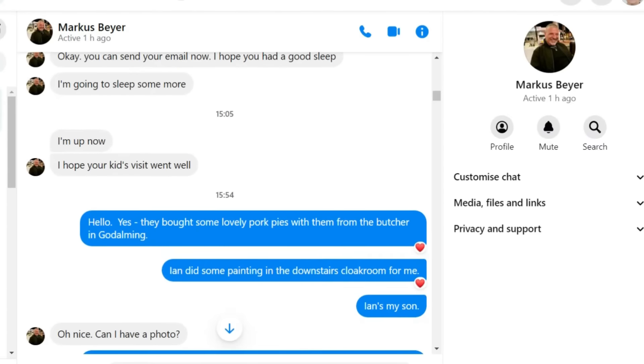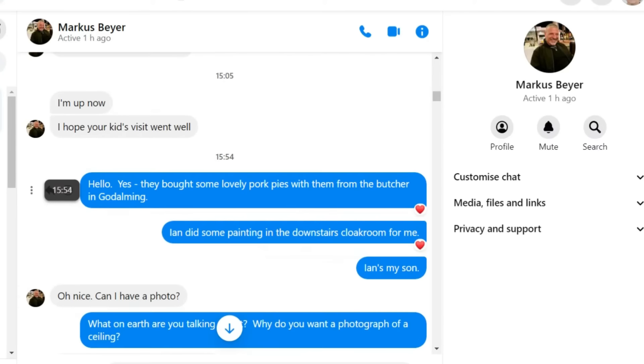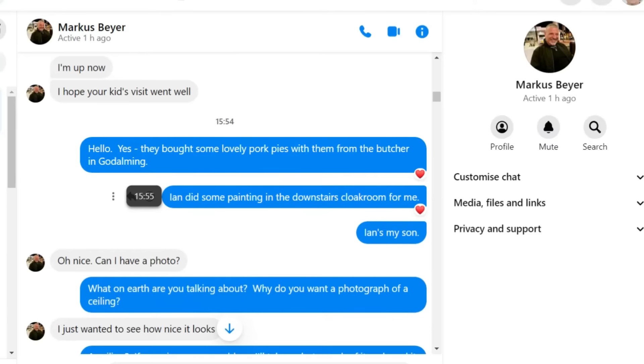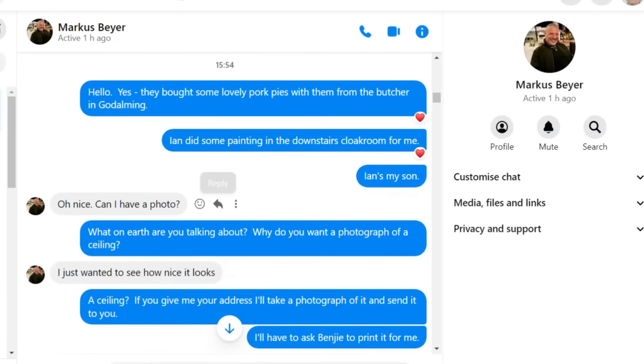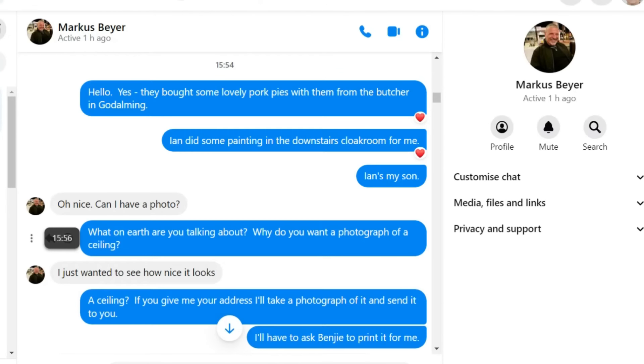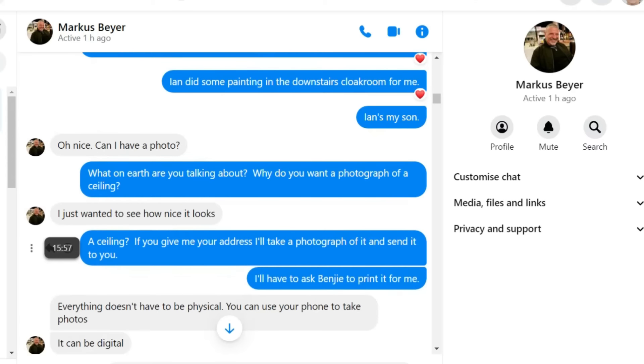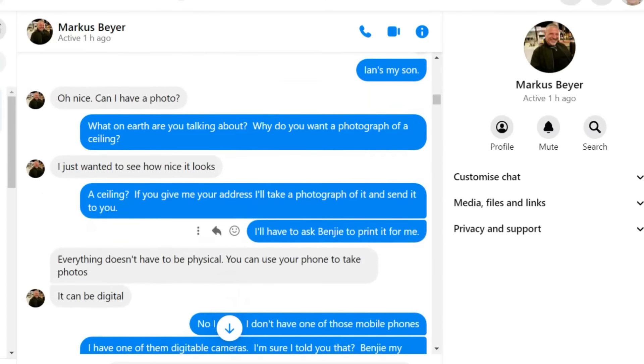I hope your kids' visit went well. Hello. Yes, they bought some lovely pork pies with them from the butcher in Gotham. Ian did some painting in the downstairs cloakroom for me. Ian's my son. Oh, nice. Can I have a photo? What on earth are you talking about? Why do you want a photograph of the ceiling?